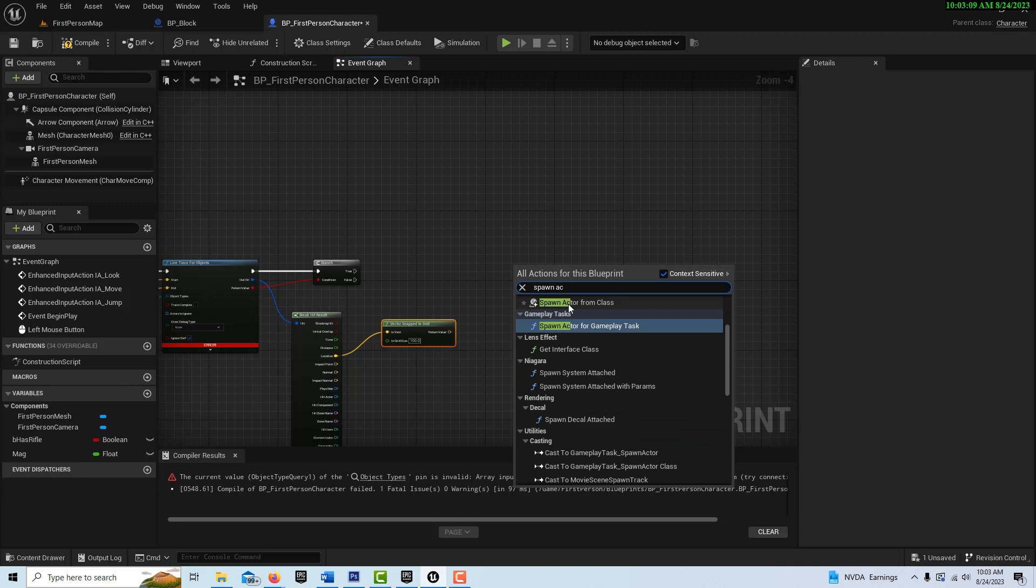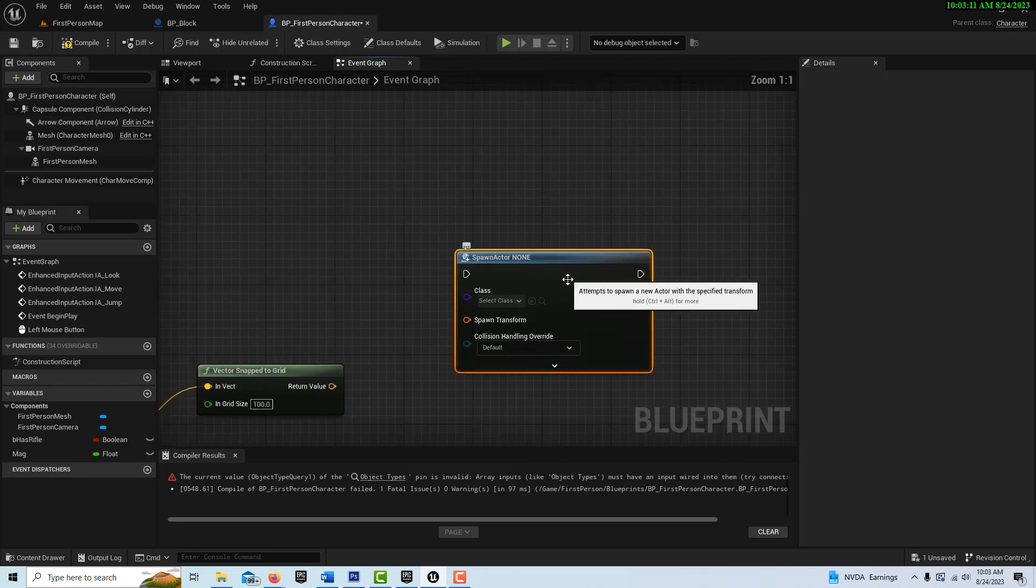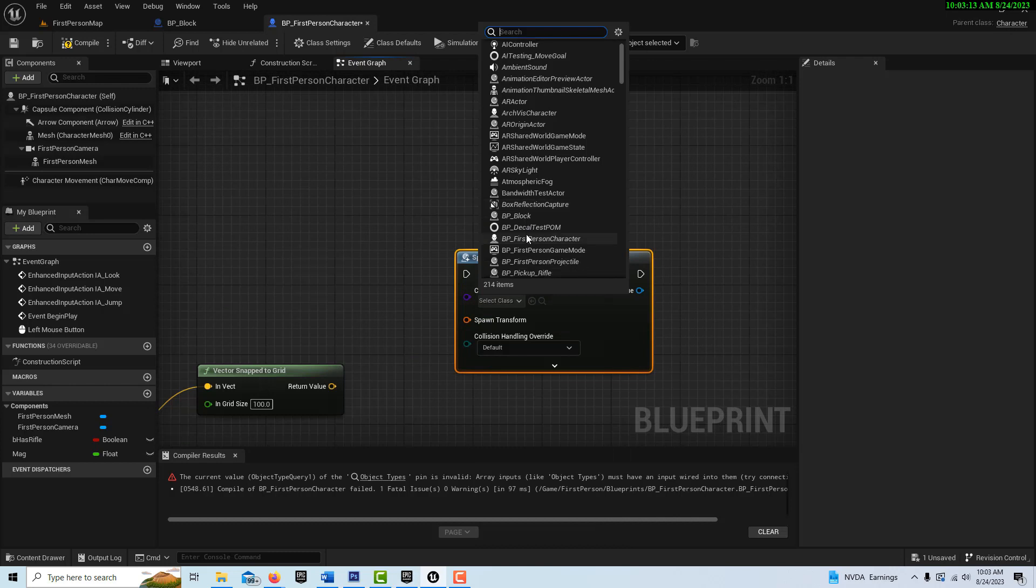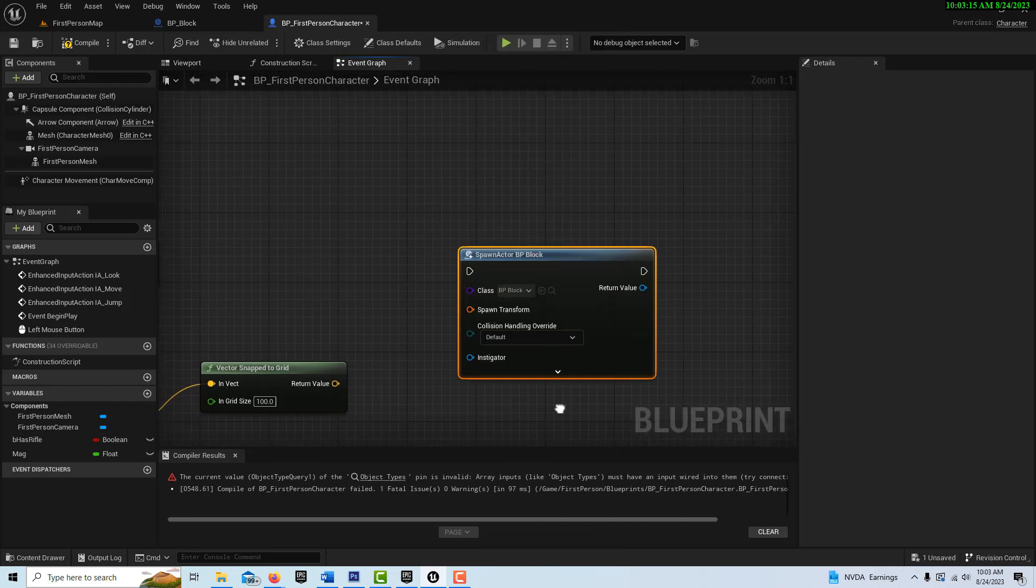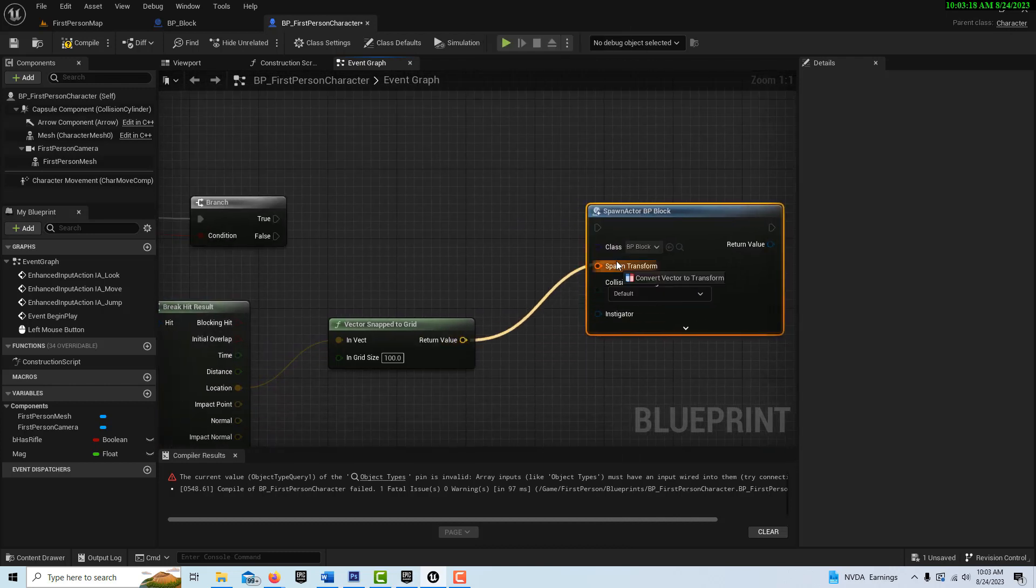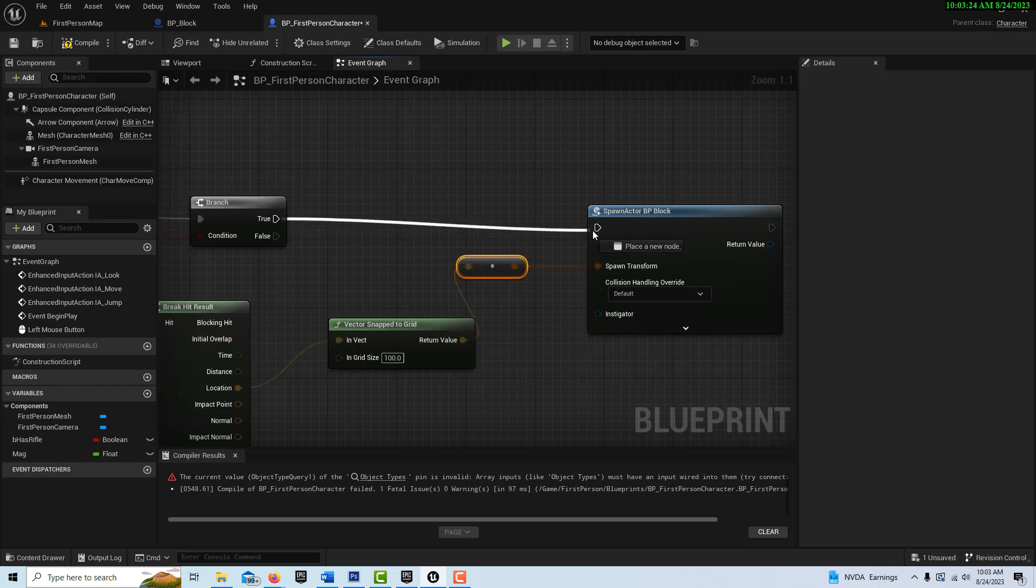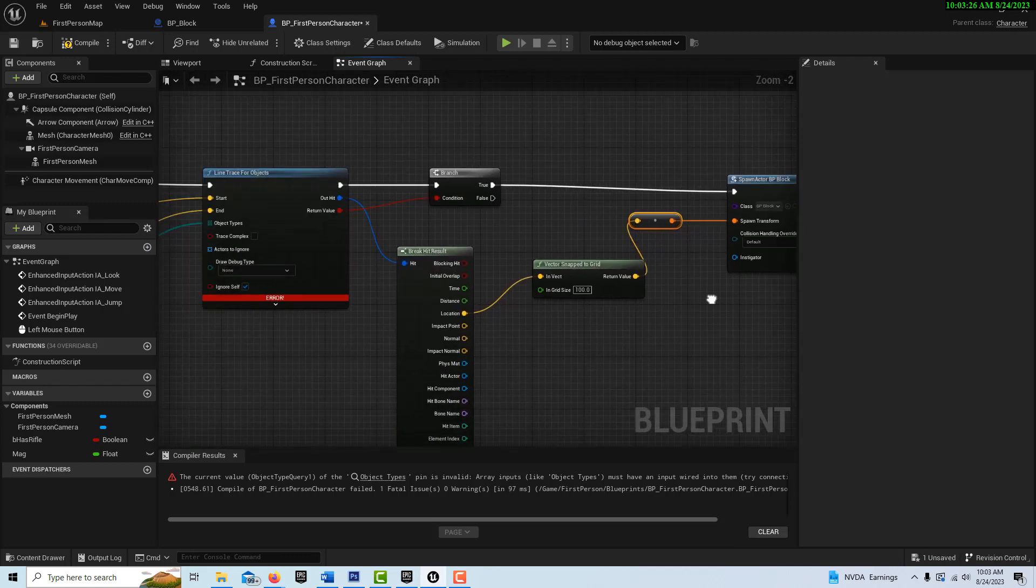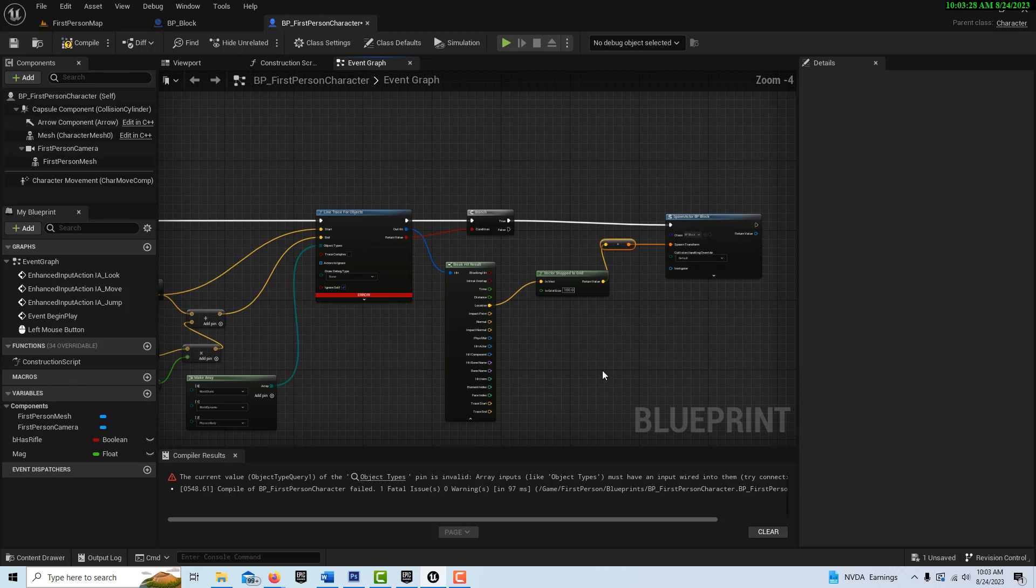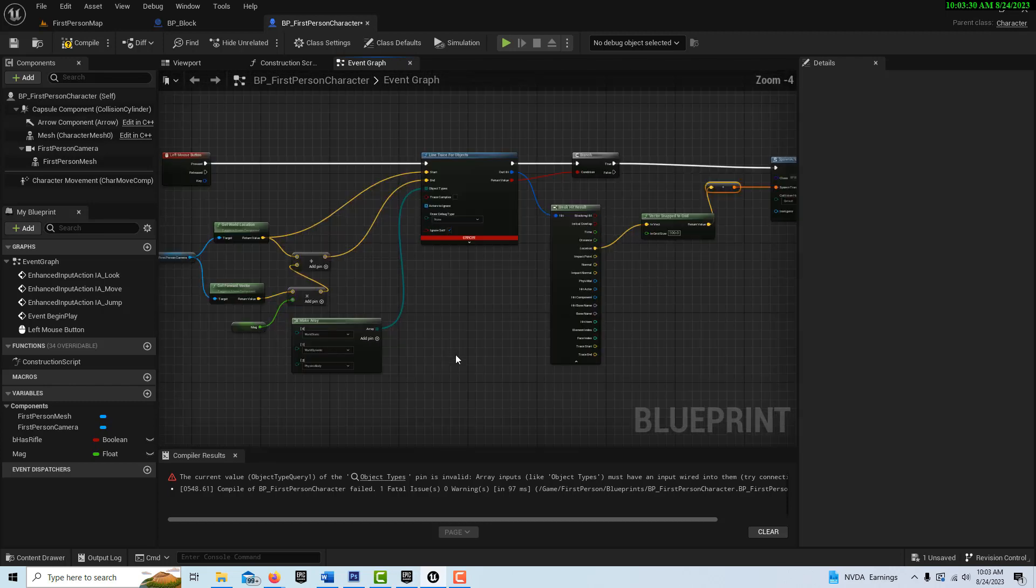So we're going to spawn actor from class. And let's zoom in here. We're going to set it to our BP block. The location is going to be what we've already determined. That just plugs right in there. And then this goes right in here like that.